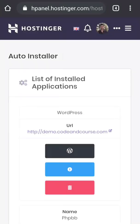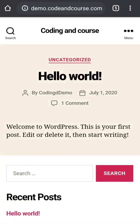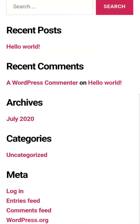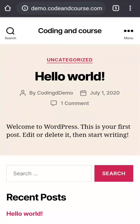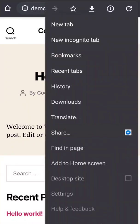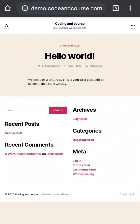Now our WordPress site is ready to visit. If I go to the domain or click demo.codeandcourse.com here, it will redirect to the WordPress site. Here you can see this is the WordPress site. If you made it up to here, then congratulations for your first WordPress site. I can also view this in desktop version. This is how it looks like in desktop.